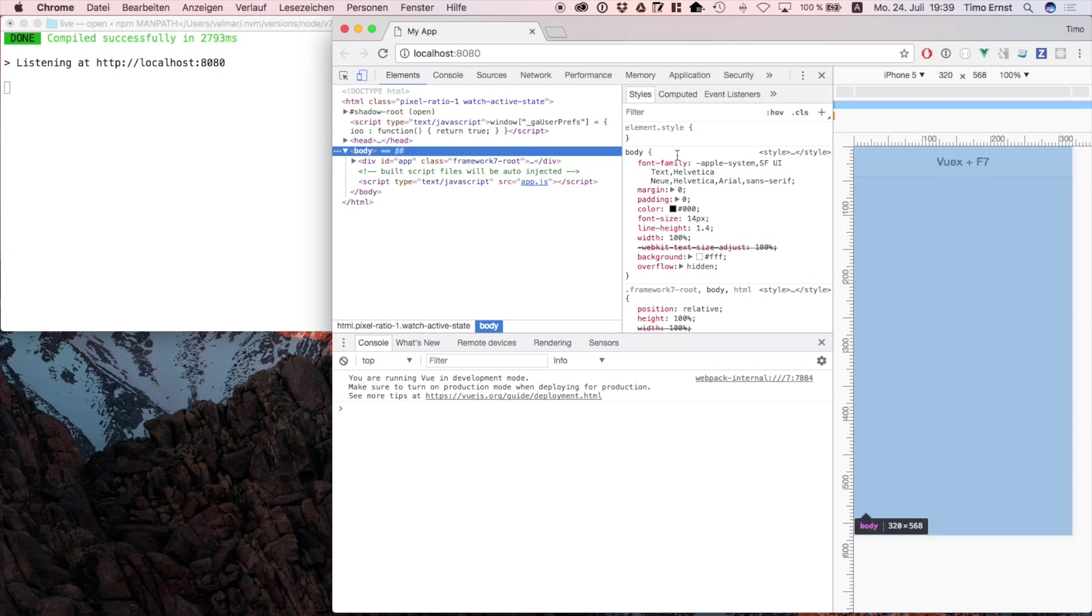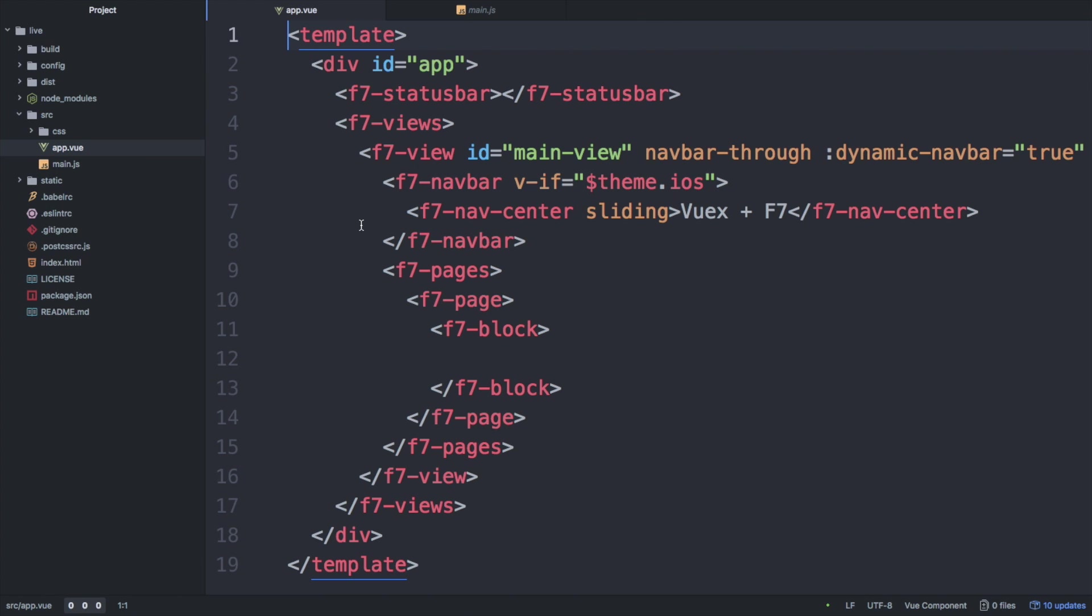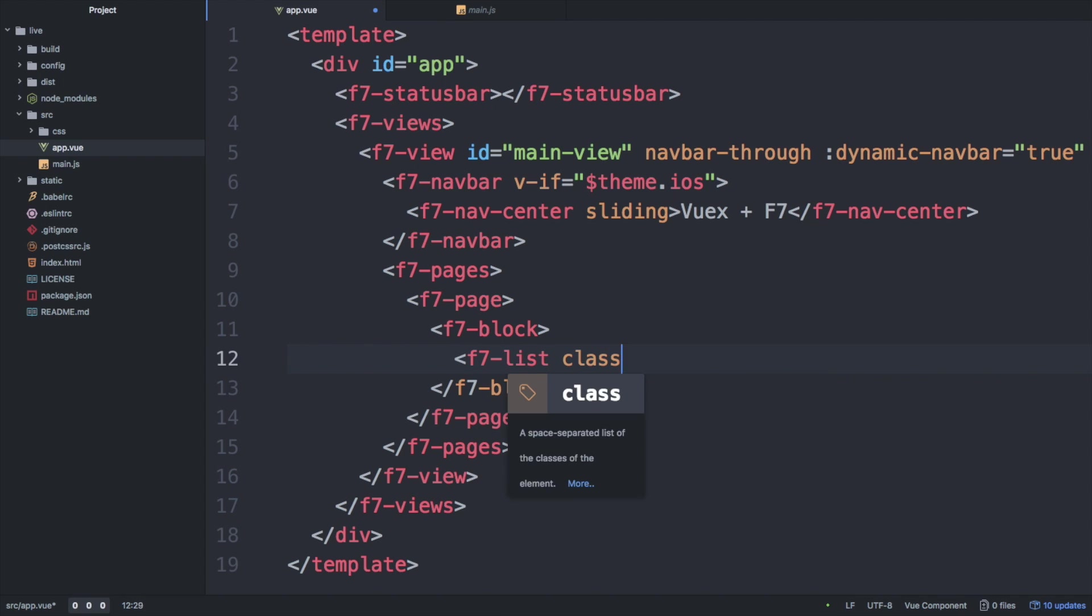As you can see, the template only consists of a content part and a header. So let's fill the content. To do that, we create a new input element which the user can use to create a new to-do item.